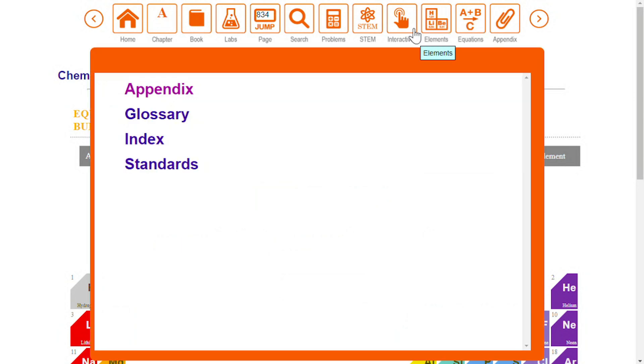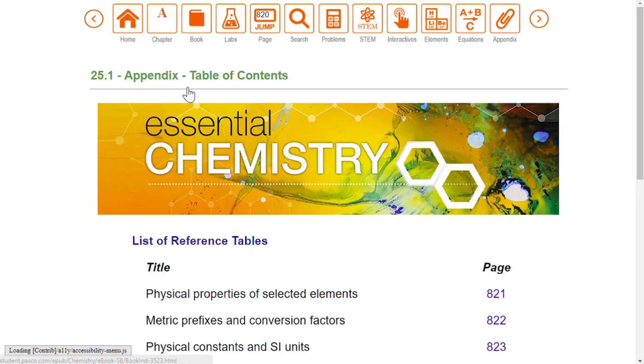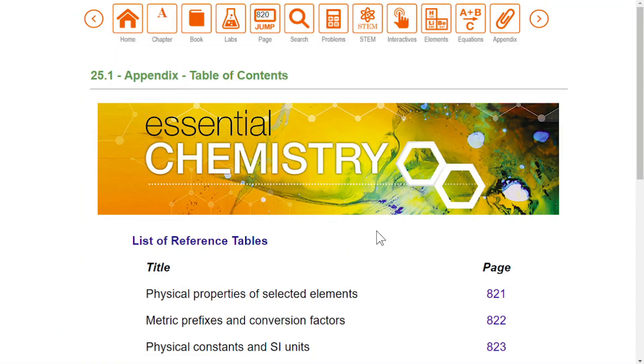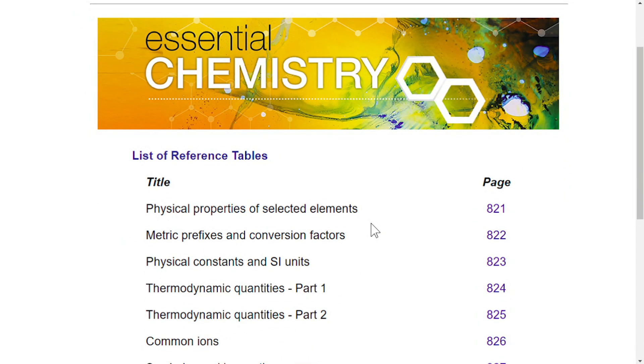When you select the appendix icon, you will see a menu of helpful tools. The appendix includes a list of properties, constants, and relationships commonly referenced in a chemistry class.